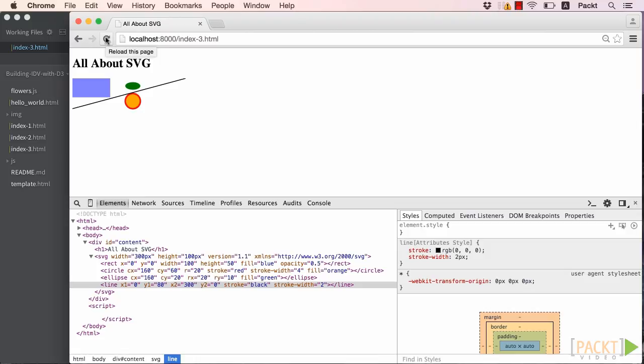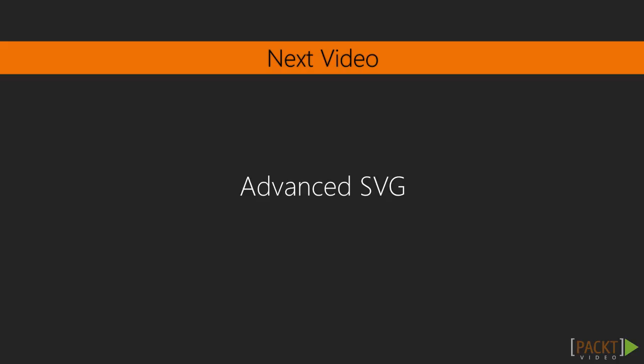We learned quite a bit here, given our first taste of SVG. Of course, we could have created this quite easily in Illustrator or some other such vector graphics editing program, but now we know how to create these images with code. You may have noticed that we purposefully left out two SVG elements mentioned earlier, text and path. These are a bit more complicated, and we'll take a look at them in the next video, as well as how layering works.